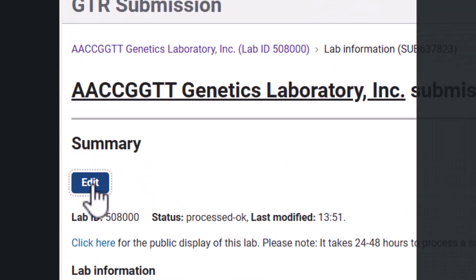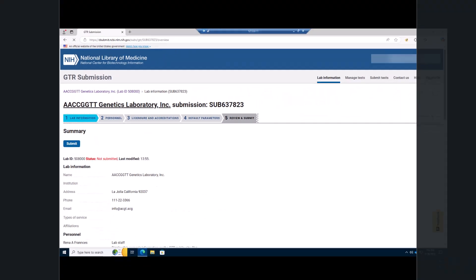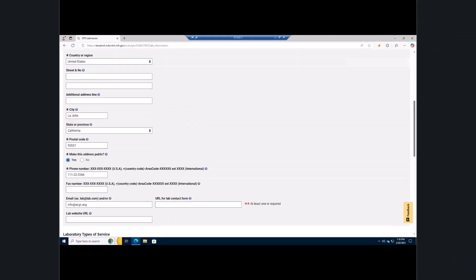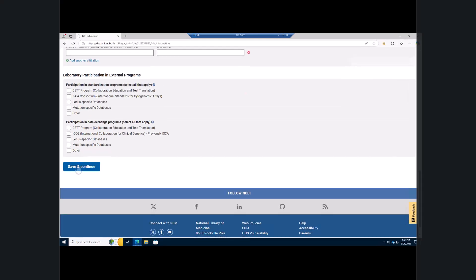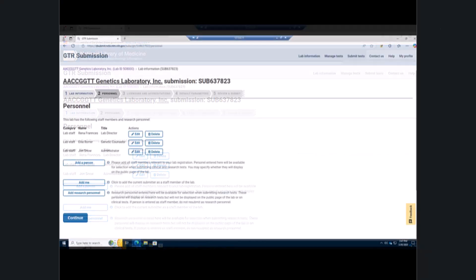This opens a form with tabs. In the first tab, lab information, update the information, scroll down the page, and click the save and continue button.